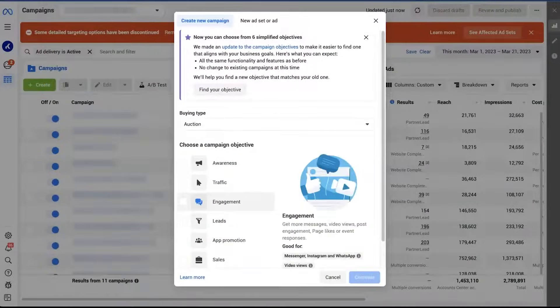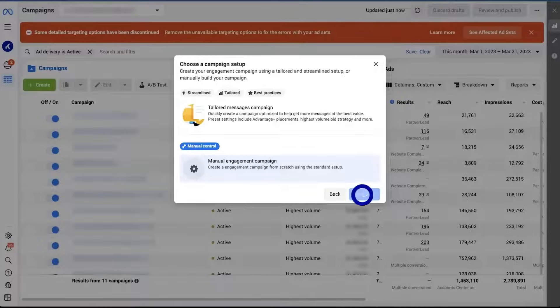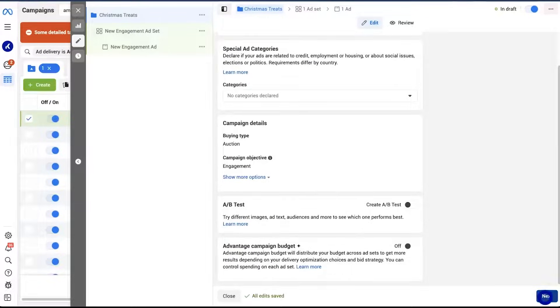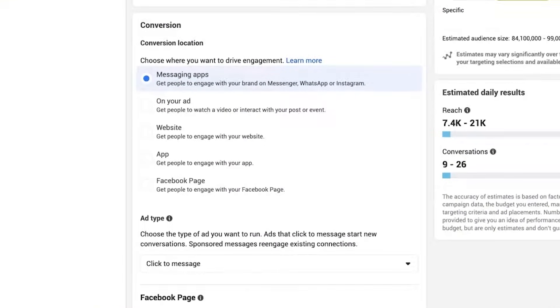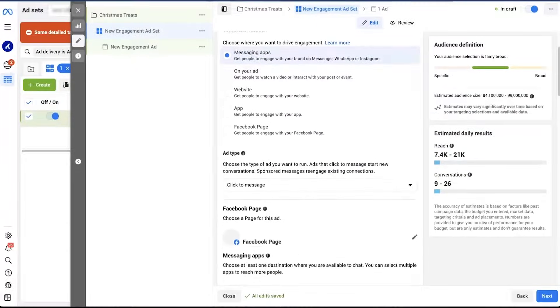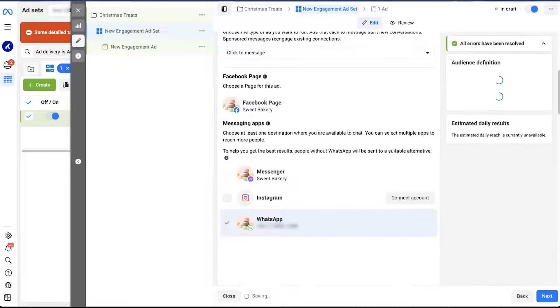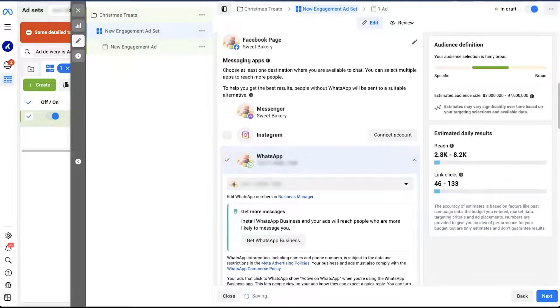Brilliant, one is done, two more to go. The steps to create the ad campaign with the engagement objective are quite similar, but there are still a few differences. Let's pretend we are running the same Christmas treats campaign, so most of our settings will remain the same. The first thing we'll have to do is set the conversion. Unlike the previous campaign, there is no specific option for WhatsApp, so we are selecting messaging apps. Then set your ad type to click to message — this is very important, so make sure that you do this. Then we choose the same Facebook business page. Here we can finally specify the messaging app we are available to chat on, so we select WhatsApp.